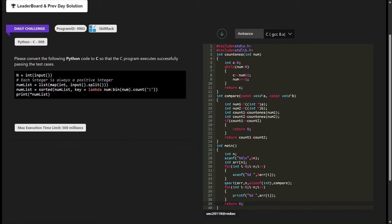This concludes our explanation of sorting integers based on the count of set bits in C. Understanding this code helps us explore different sorting techniques and bitwise operations in C programming. I hope you found this explanation helpful.